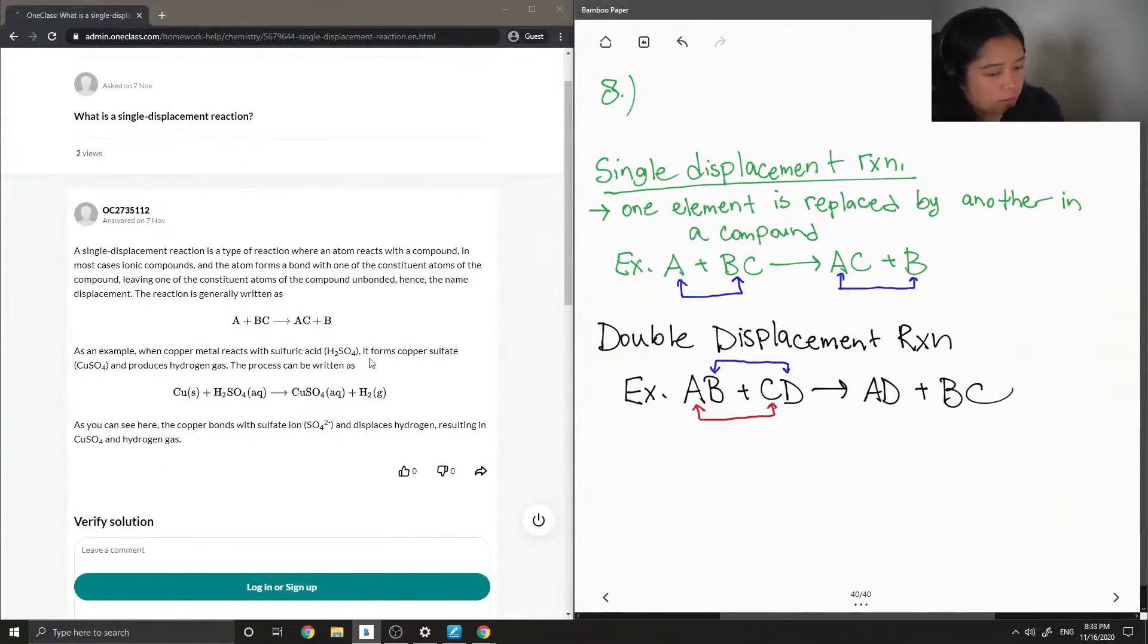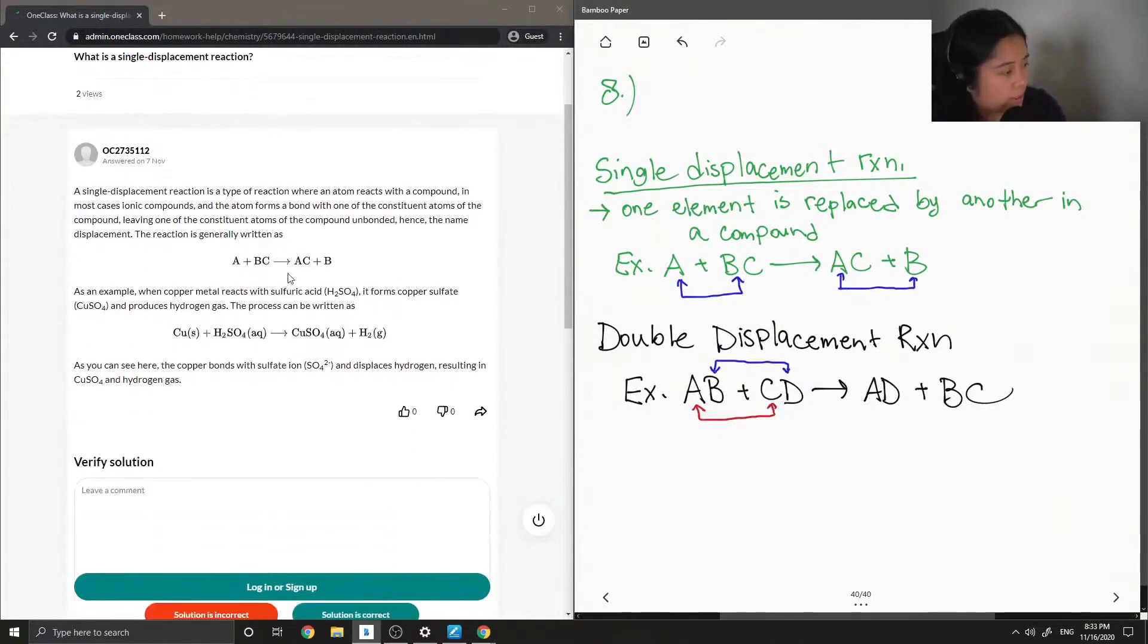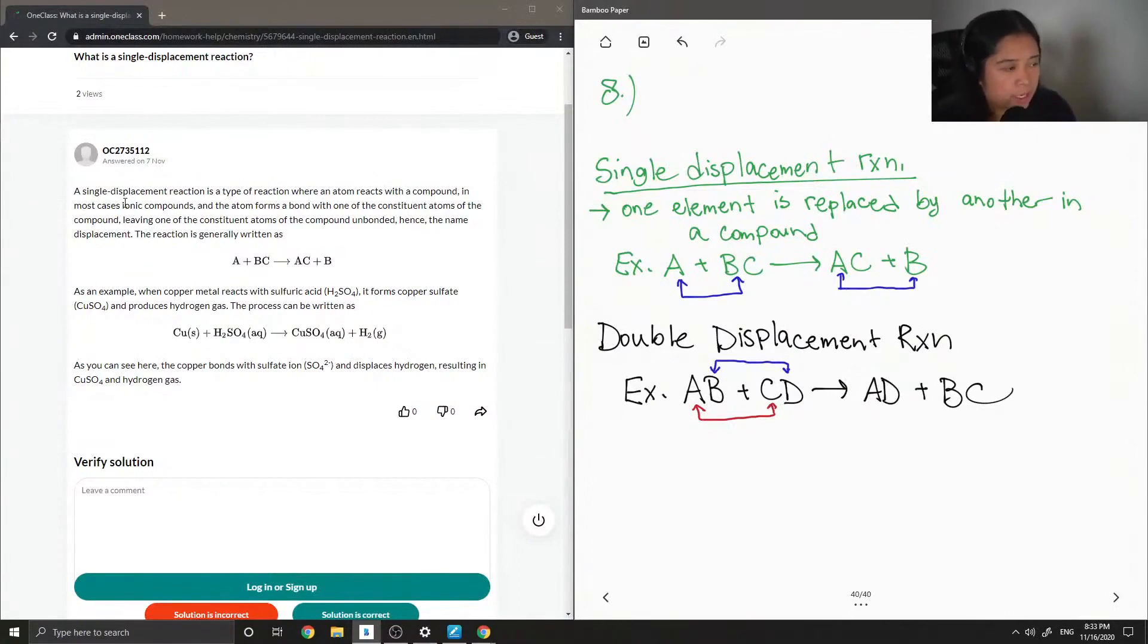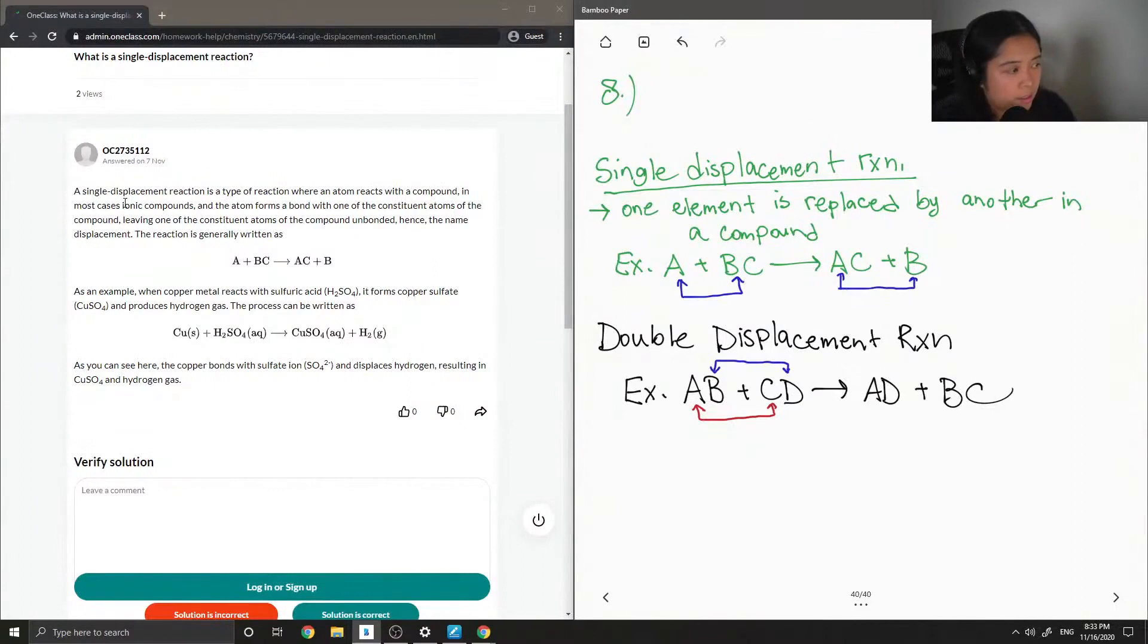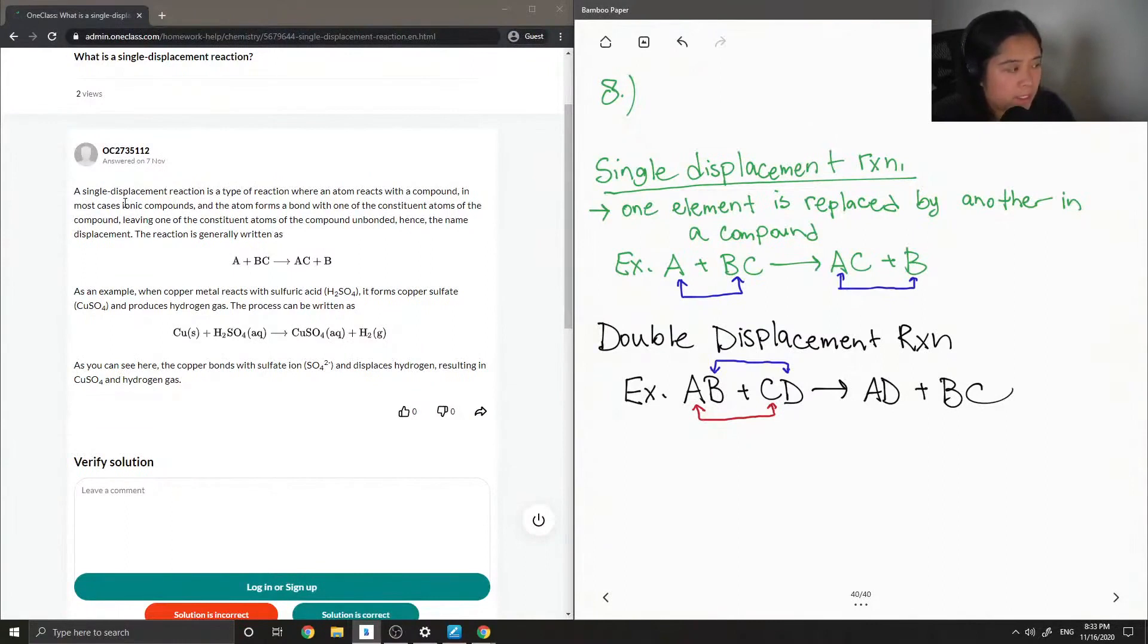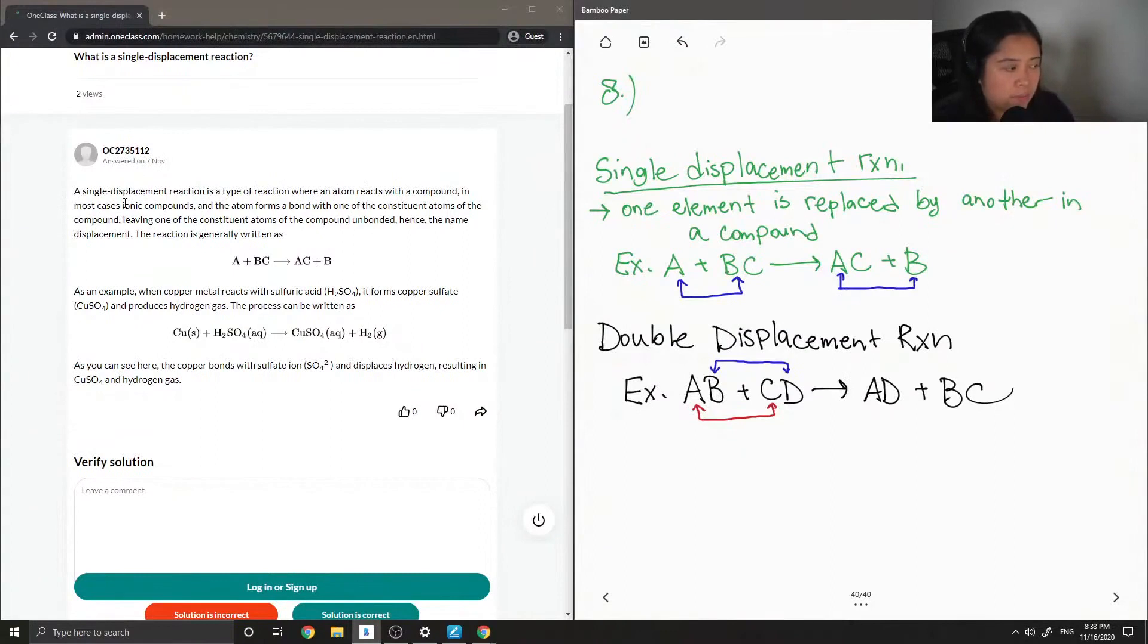Okay, so let's see what the junior tutor said. Single displacement reaction is a type of reaction where an atom reacts with a compound, in most cases ionic compounds, and the atom forms a bond with one of the constituent atoms of the compound, leaving one of the constituent atoms of the compound unbonded. Hence the name displacement. The reaction is generally written as A plus BC makes AC plus B.